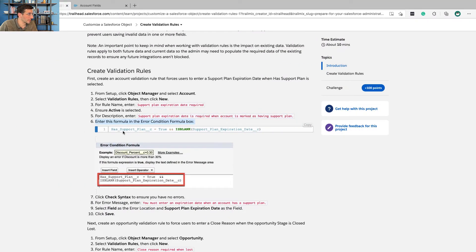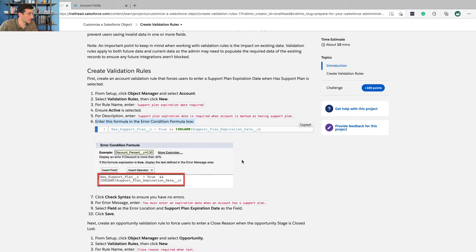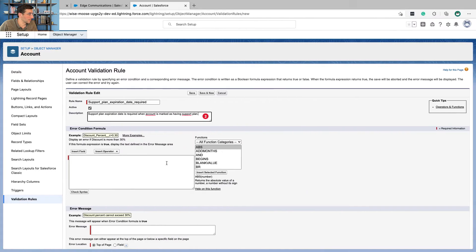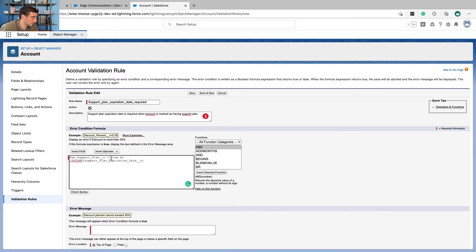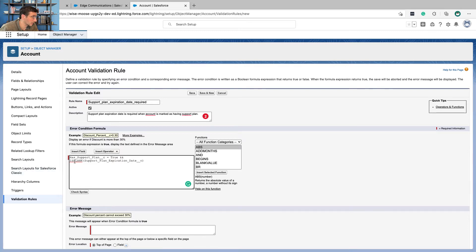Enter this formula in the error condition formula field. Oh, this is nice. I don't mean I don't have to build this step by step. Let's just read it through: has support plan C. That's the custom object is true. And looking for is blank support plan expiration date C is blank.